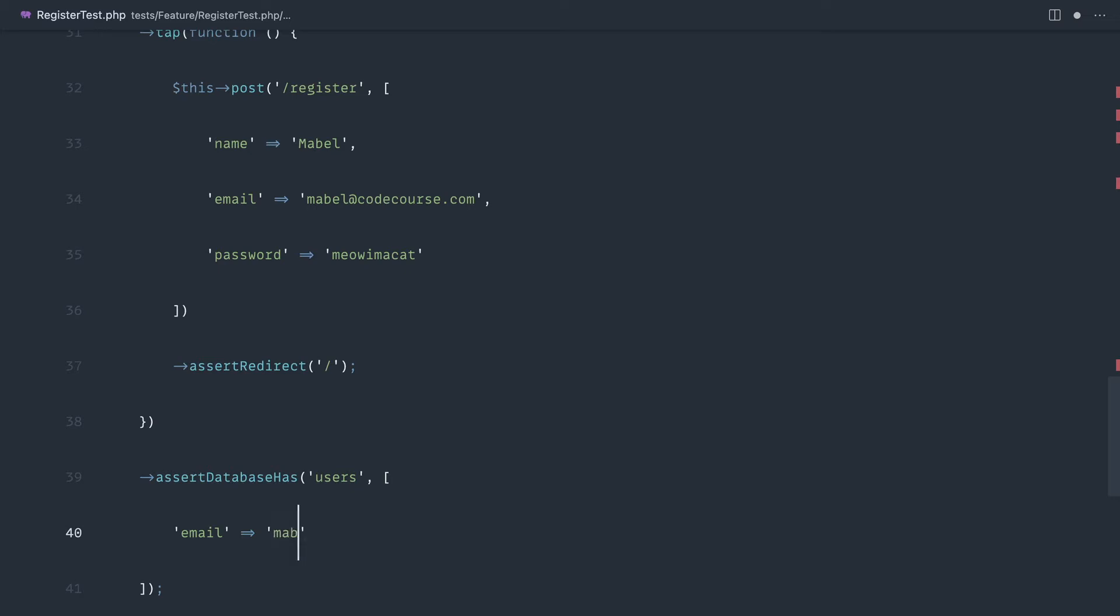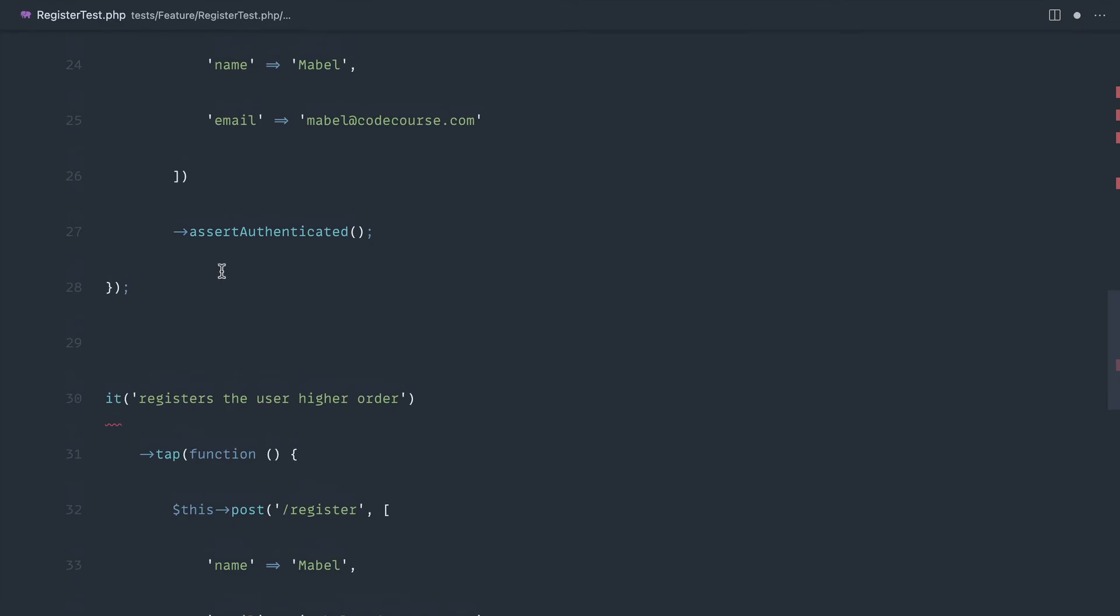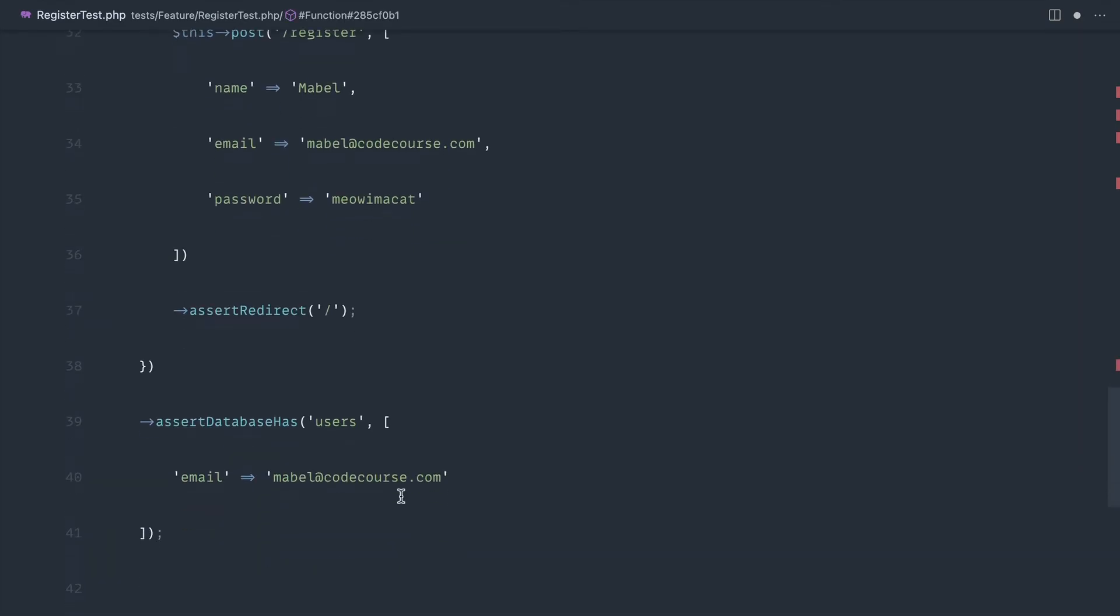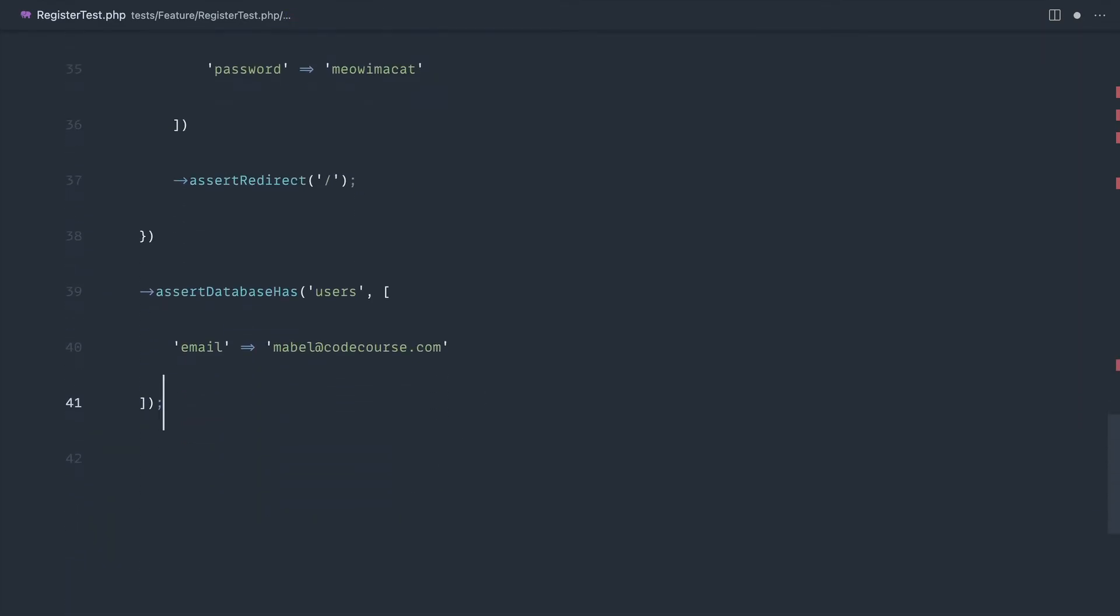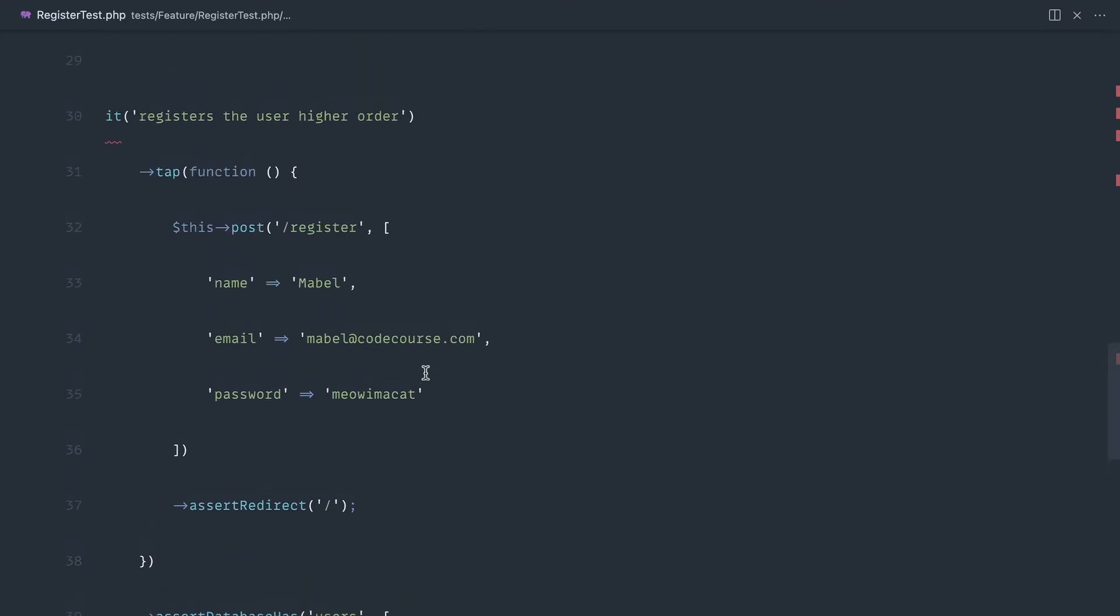So mabel@codecourse.com, and what else do we have? Assert authenticated. So we could then chain that on down here as well.